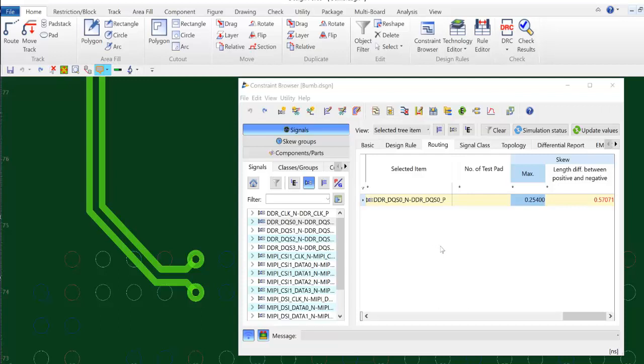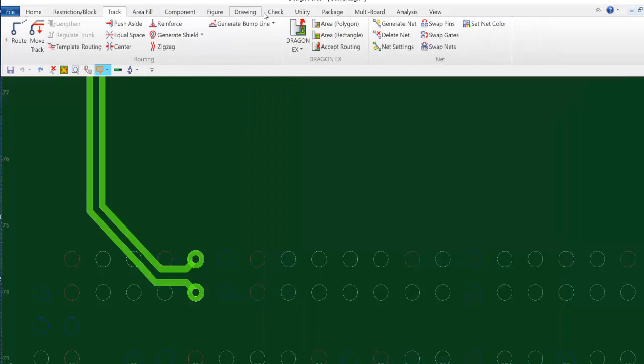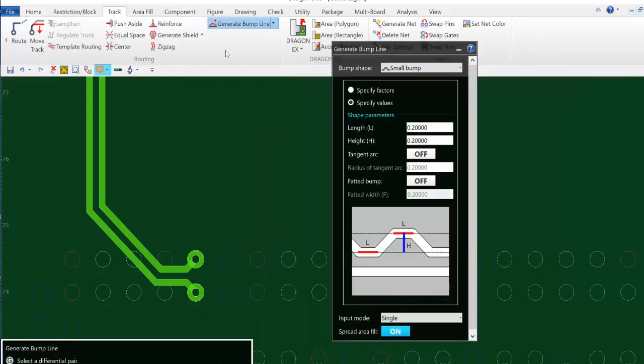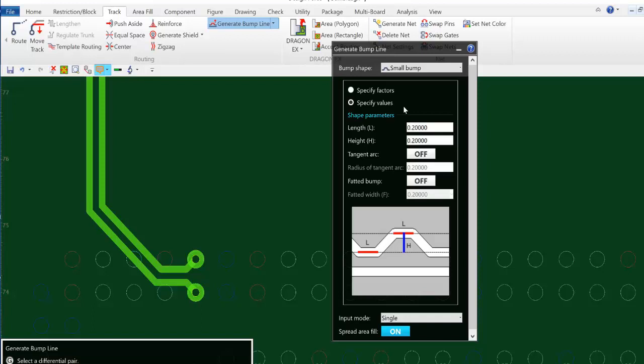So I will correct this using the bump line utility available on the ribbon under the track tab. And in the dialog here I can define the type of bump that I am going to use and the size of the bump also can be defined here.